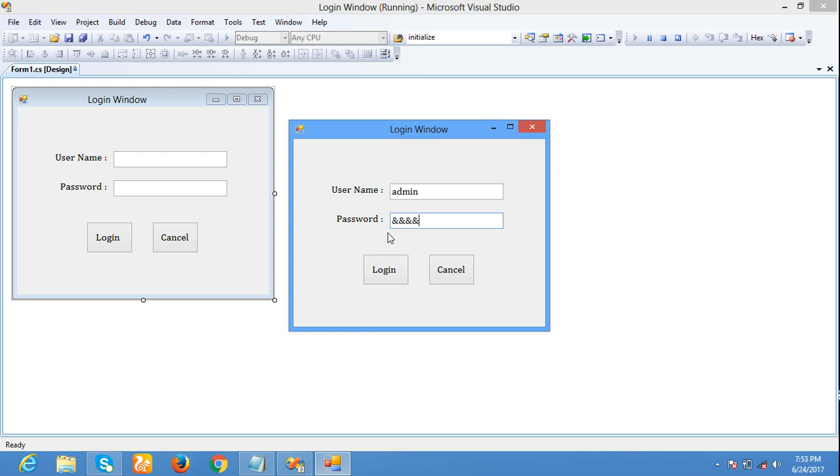Password character will be displayed as and. Like this, we can set any symbol as password character to hide our password. Thank you.